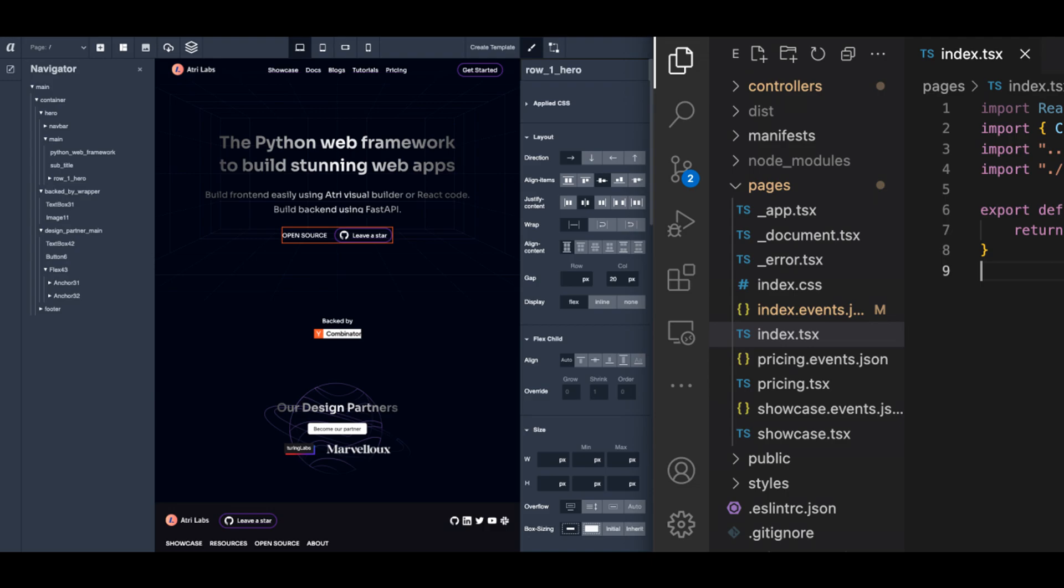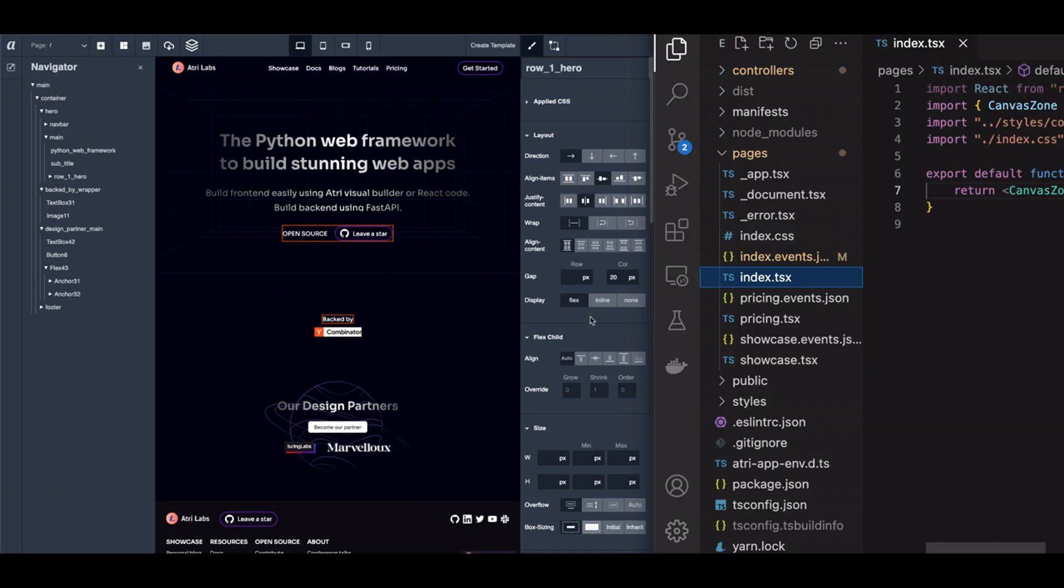In this example, it's the index.tsx file. This index.tsx file simply exports a regular React component.